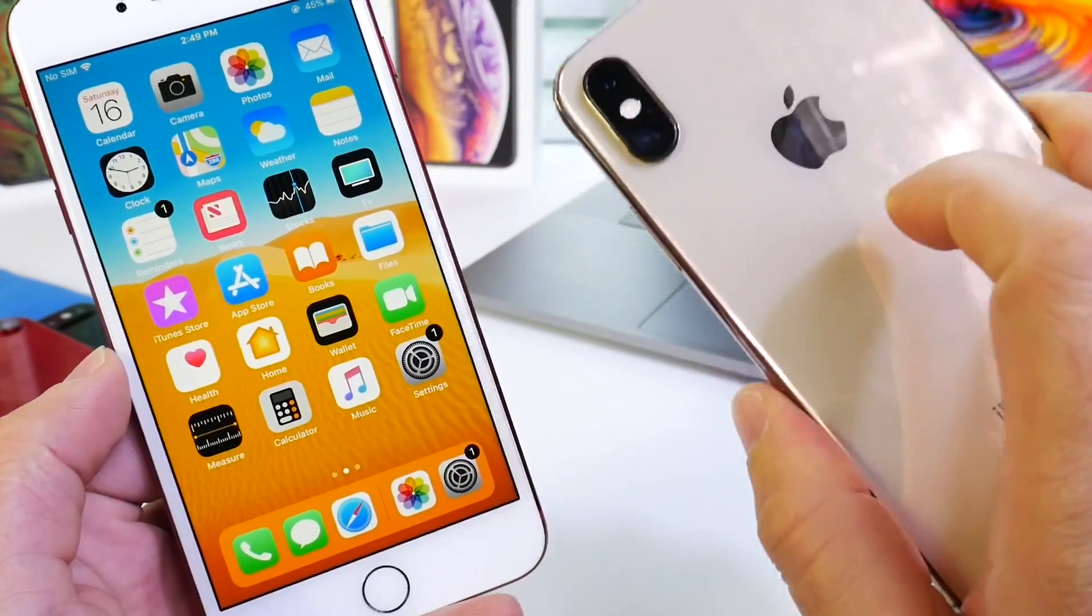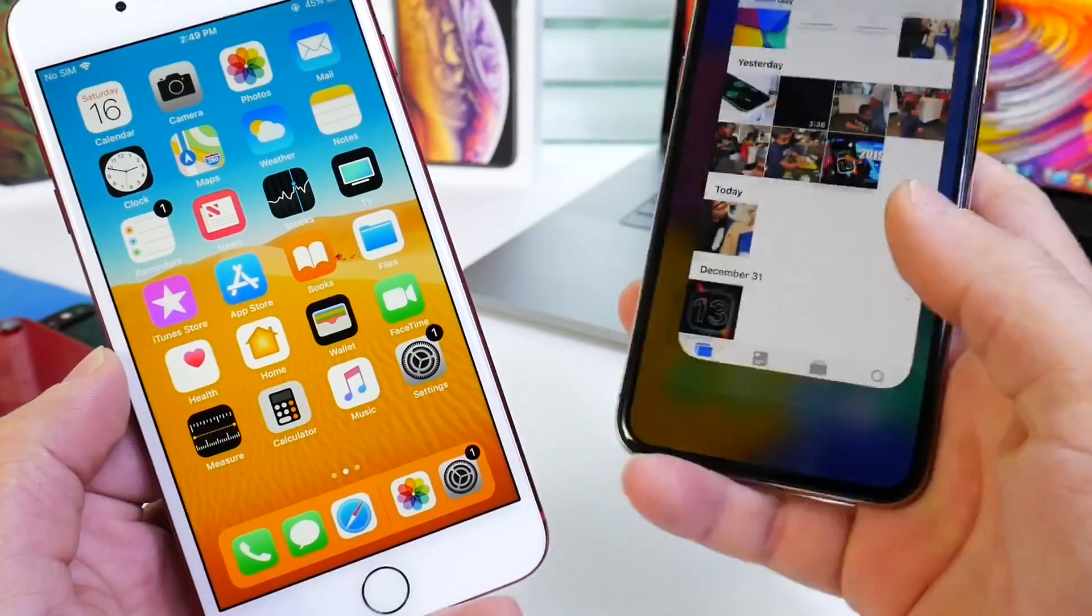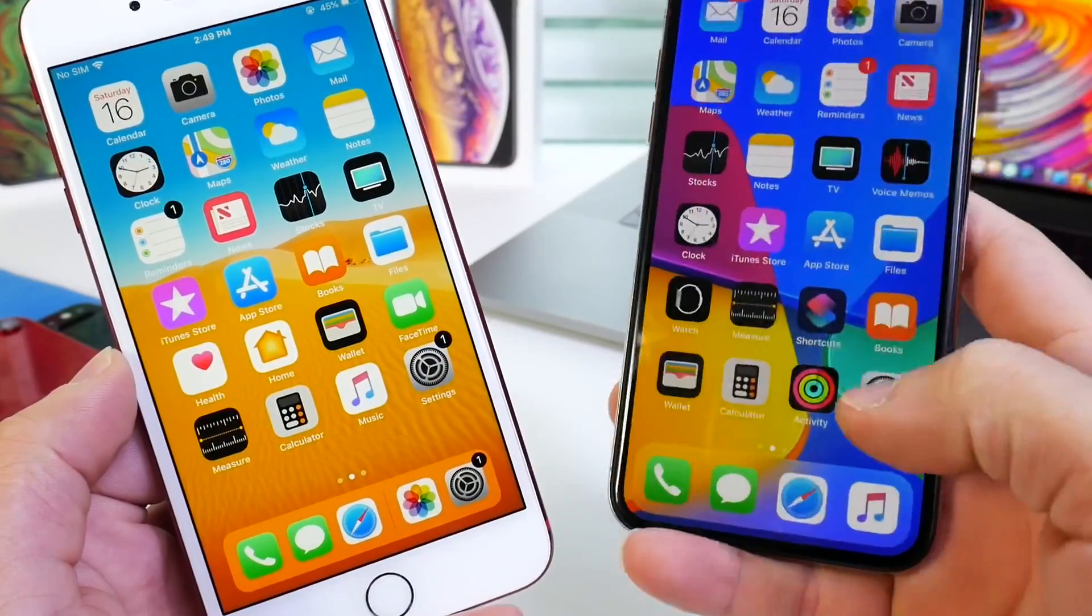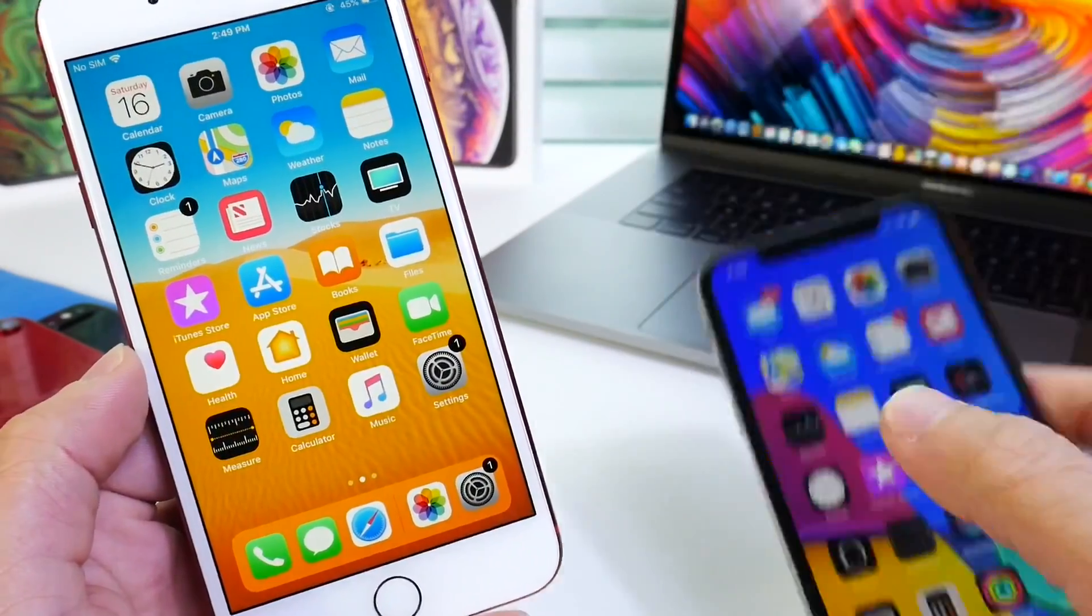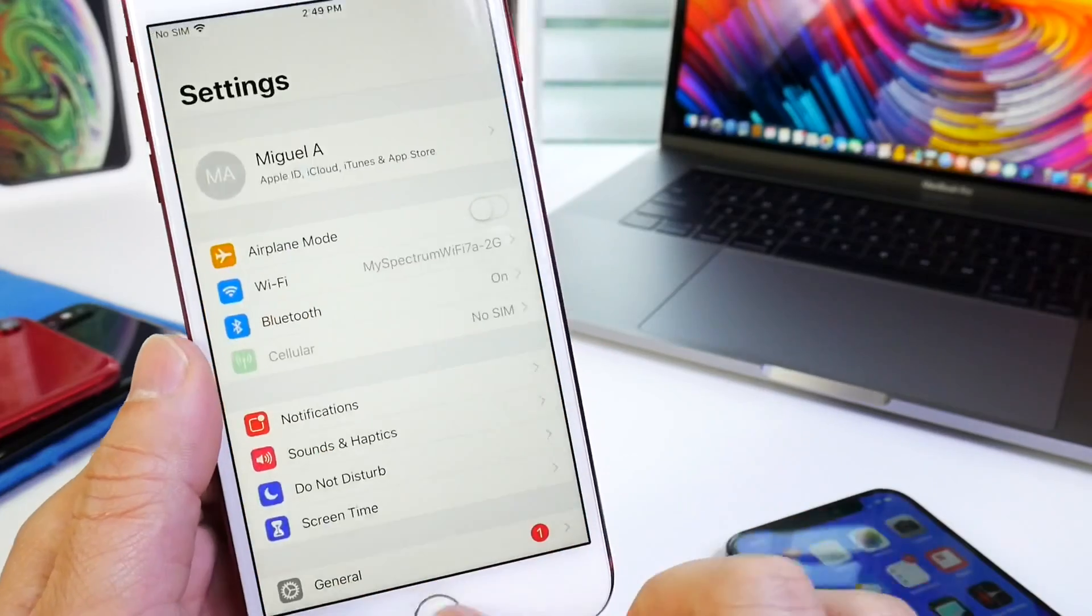This is an iPhone XS Max, the latest and greatest from Apple, and you see when it's opening and closing applications, this iPhone 7 is a lot faster.